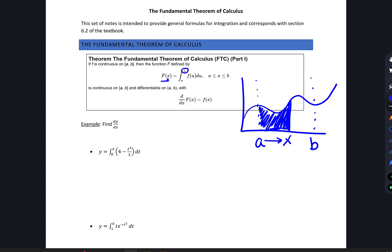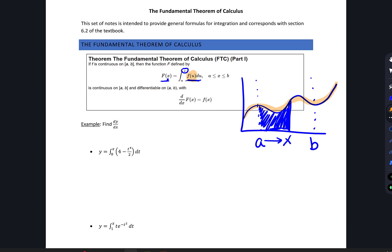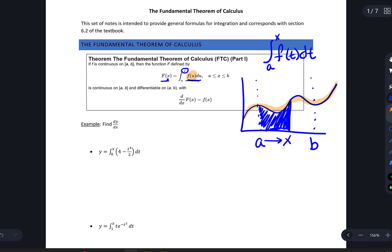We use x to denote how much we're moving along the x-axis. Notice the function piece inside the integral is defining the curve, and we don't want to put x in there again, because then x would both define the curve and our position along the x-axis. So typically you'll see a different letter. The two most common ways are f(u) du and f(t) dt — your textbook uses both, and it doesn't really matter which one you choose.